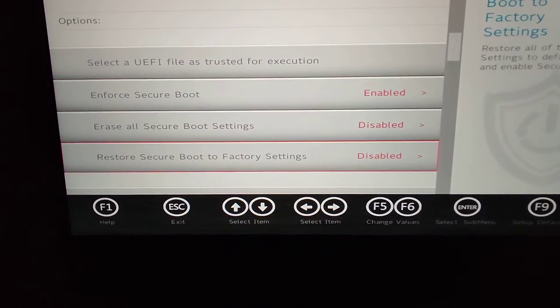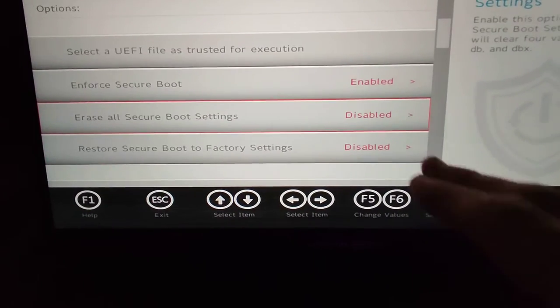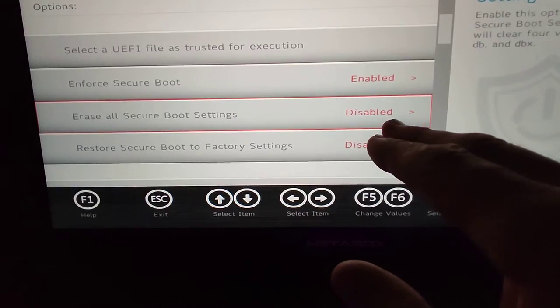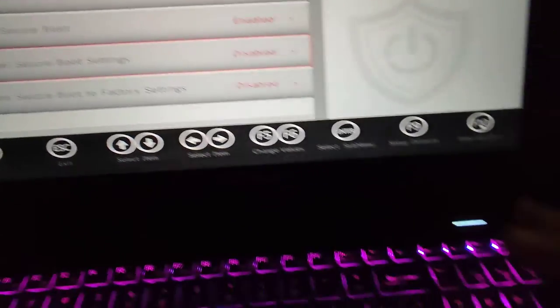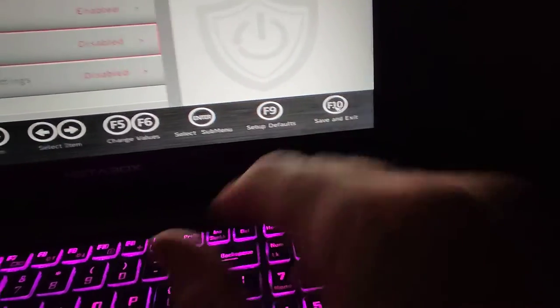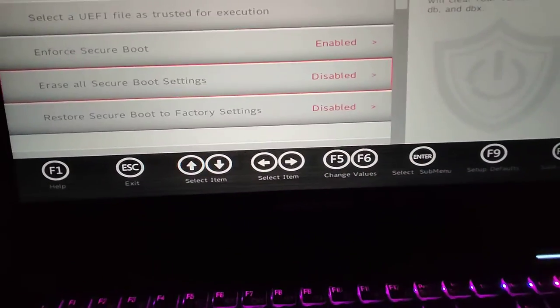So what I did was I clicked on here, changed that to enabled, changed that to enabled, then I saved and exited.